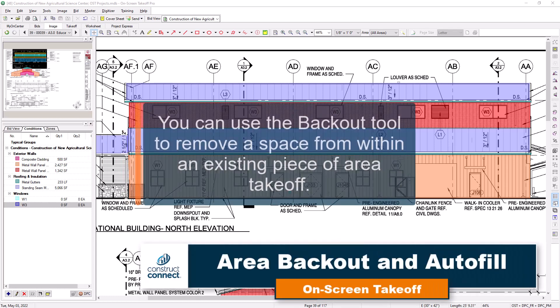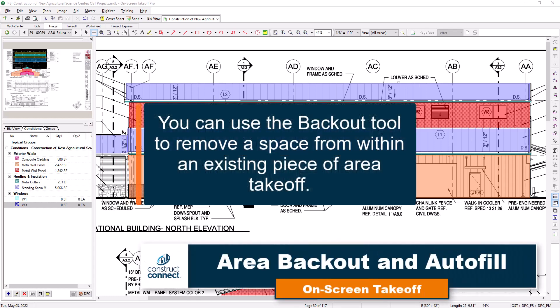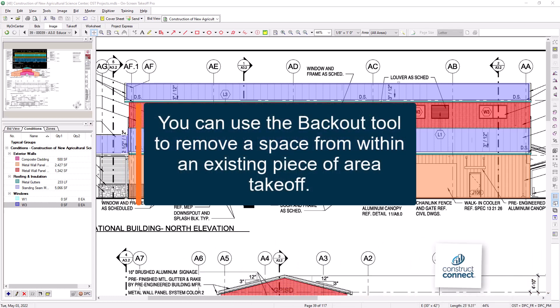If there is a space within your area takeoff that needs to either be removed or allocated to a different condition, the backout tool can do this for you.